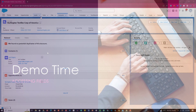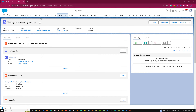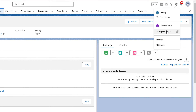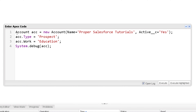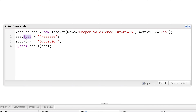Hey guys, welcome to the practical session on accessing fields. In this video we will see how to access fields of specific SObjects and generic SObjects. Let's open the developer console — click on the gear icon, then click on Developer Console, and from the Debug menu open the Execute Anonymous window. In previous videos we saw how to create a specific SObject and access its fields, such as assigning values to Type, Name, and Active fields of the Account object.